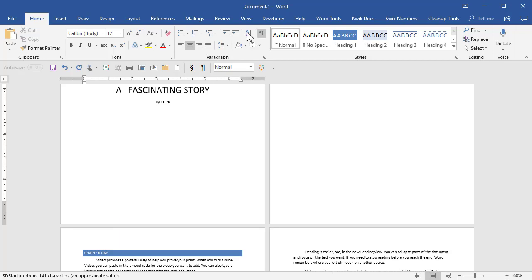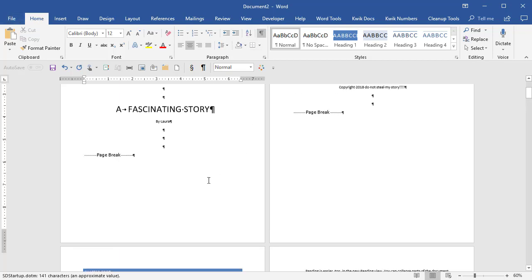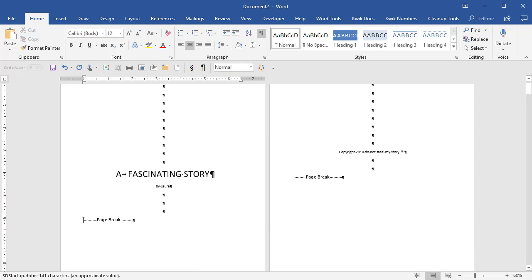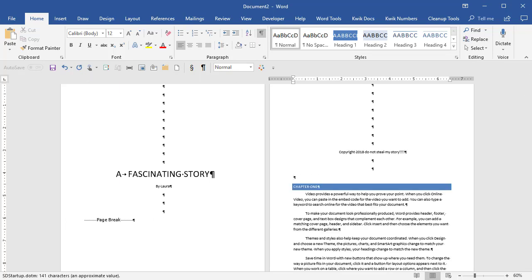I'm going to turn show hide on, which is on the home ribbon, so you can kind of see what I've done here. I've got some hard returns, page breaks, or control enter. I'm going to delete this page break out and I'm going to replace it with a section break.